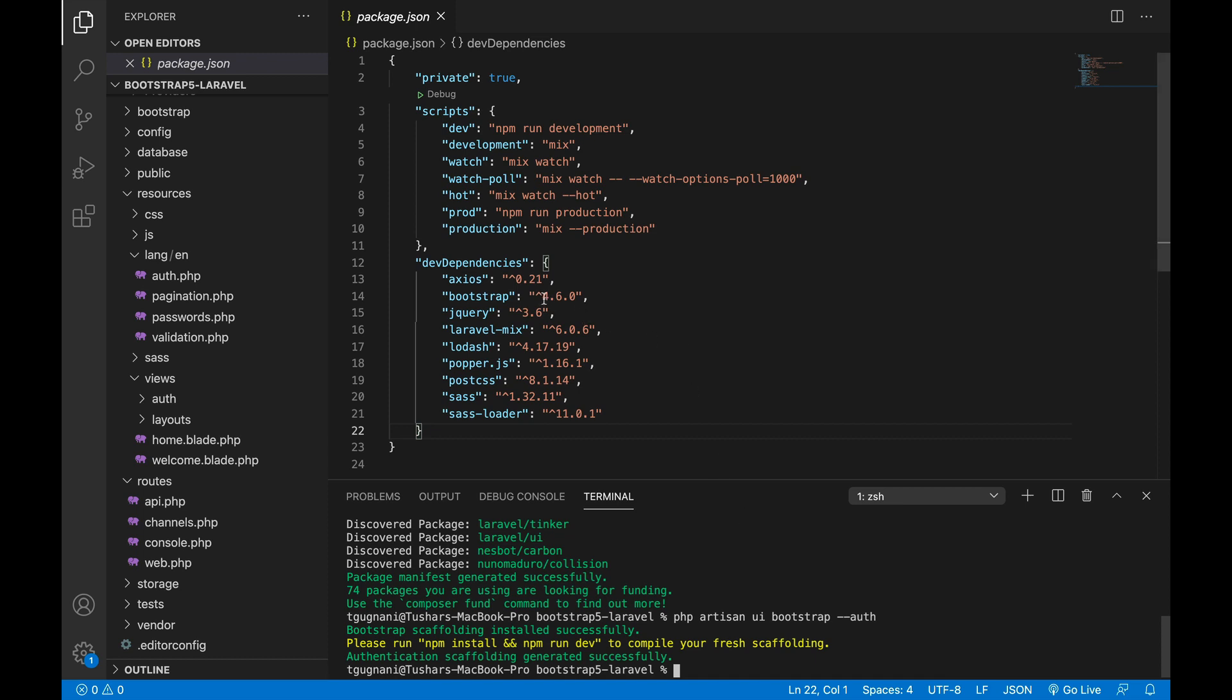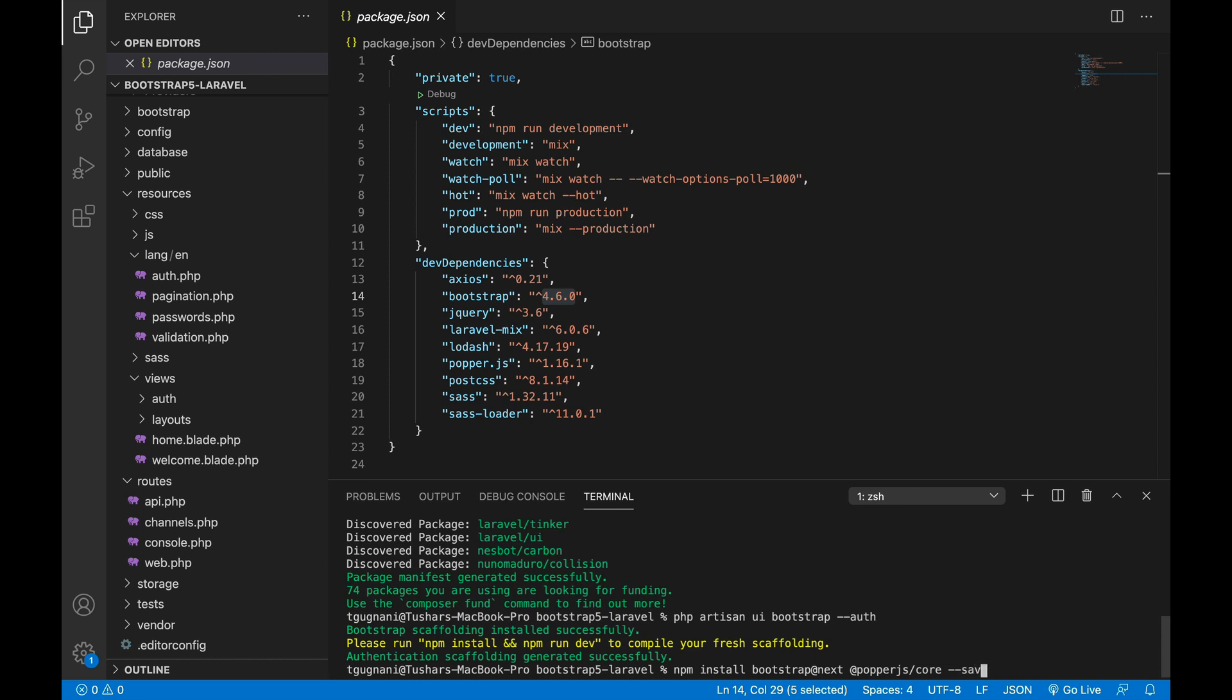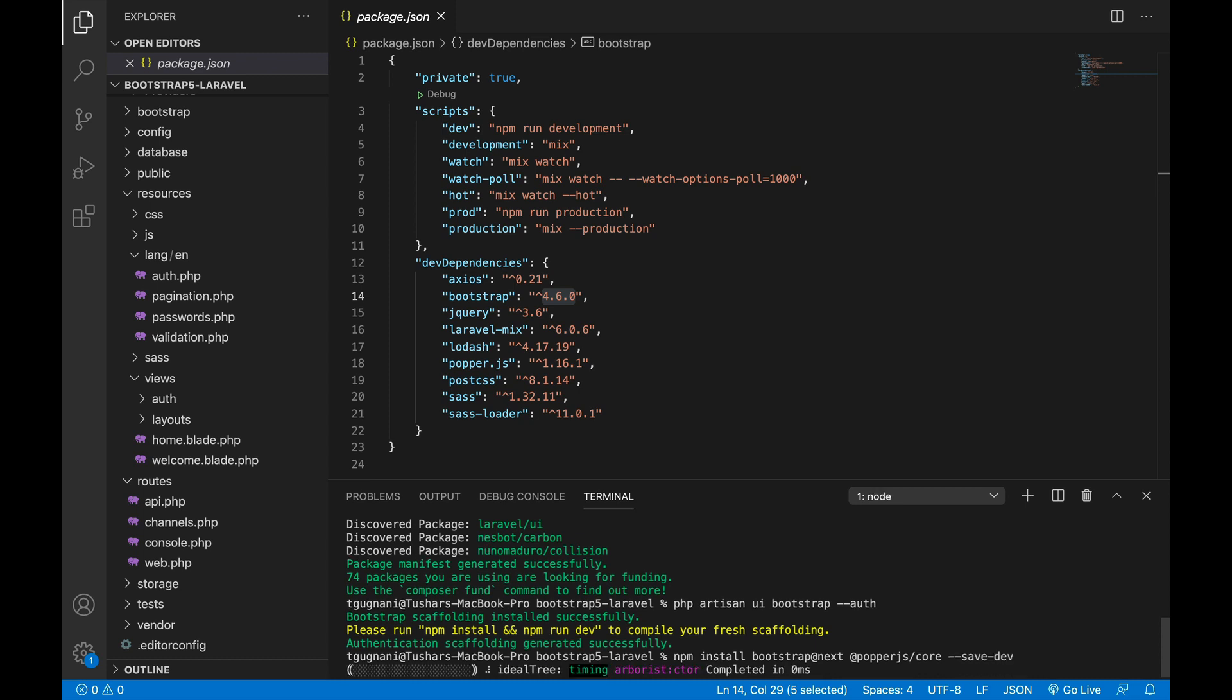Once that is done, you can see that the Bootstrap version currently Laravel is installing is 4.6, but what we want is 5. So what we will do is from here I can say npm install bootstrap@next, which will install the latest version, and also the latest version of Bootstrap, that is Bootstrap 5, has a dependency of Popper JS, so I'll install that and save the dependencies to dev.